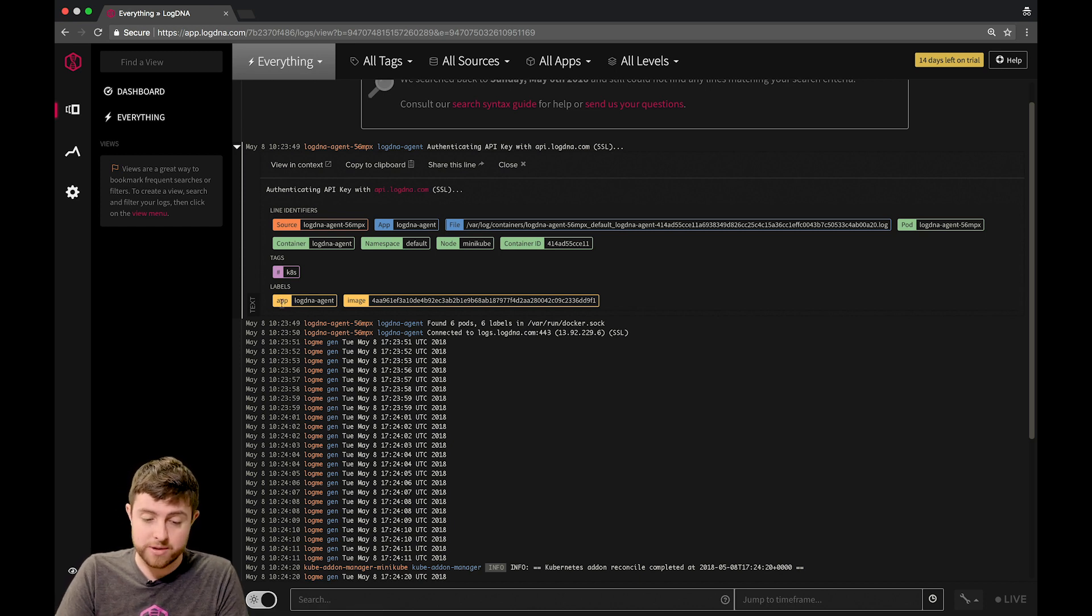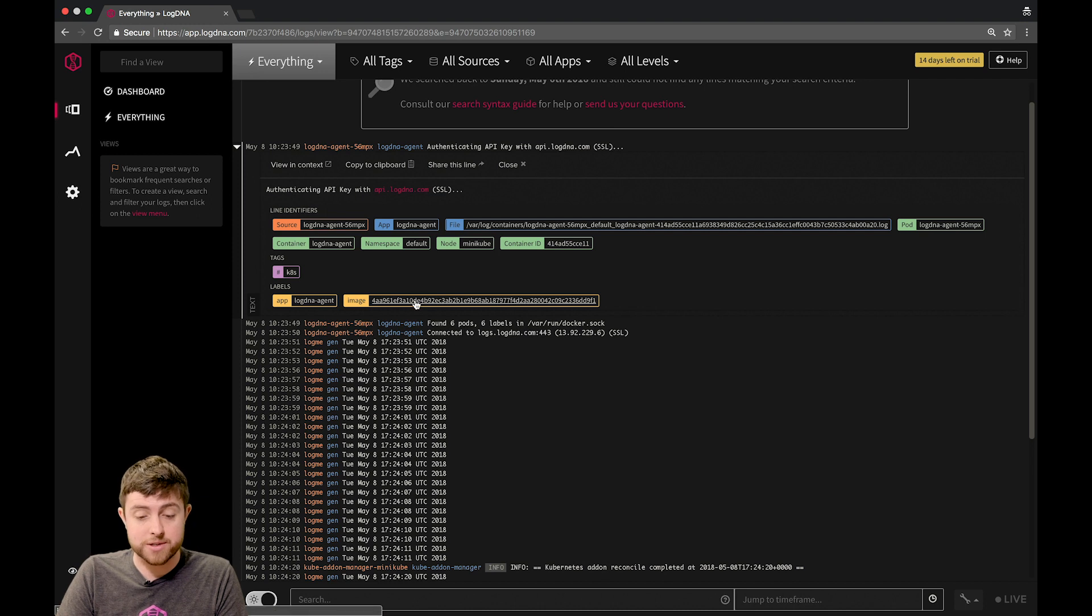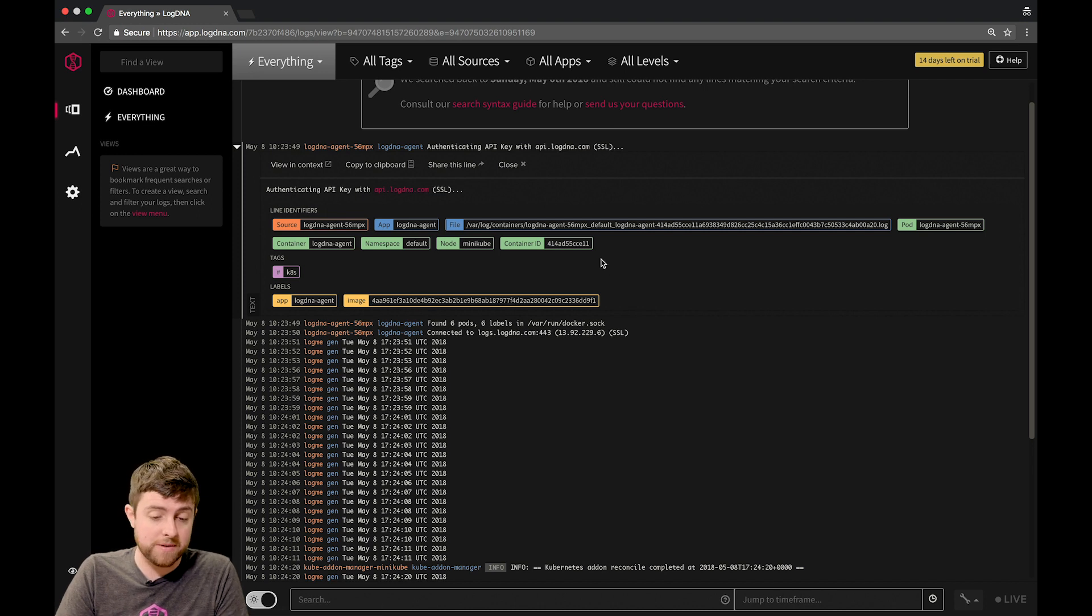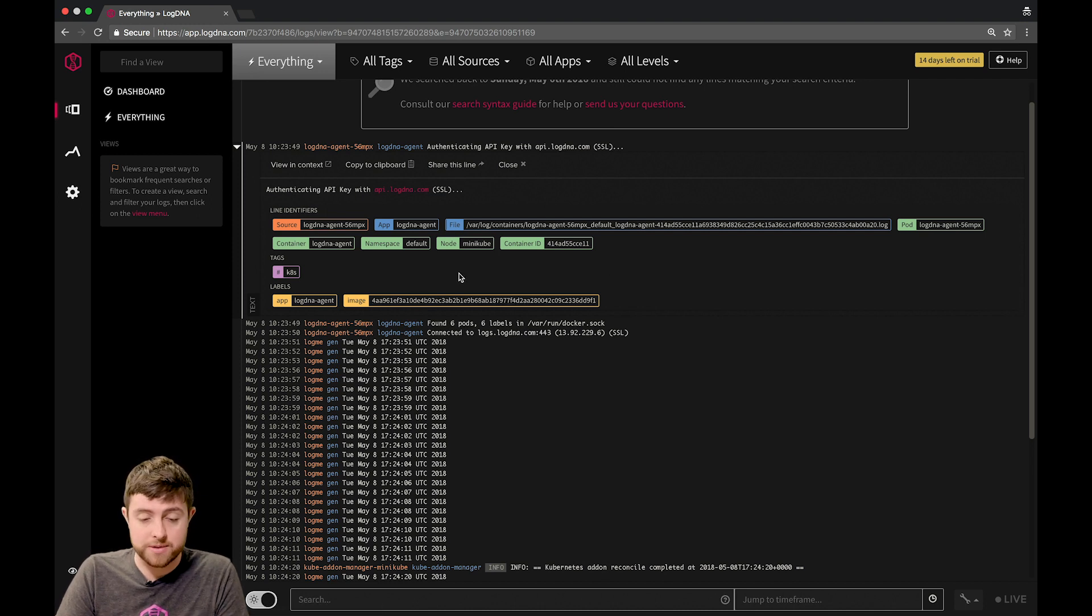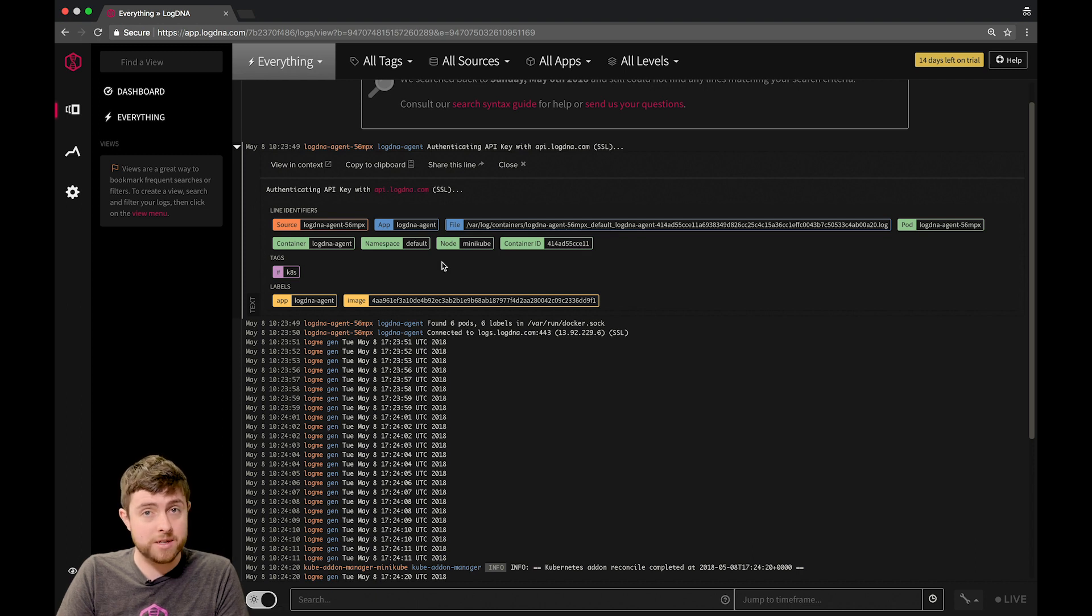This one is the app, it's called LogMeAnAgent, and then the image hash. These are all not only available for you to see and get context around the line, but you can also search on them, and we'll go into them in more detail in another video.